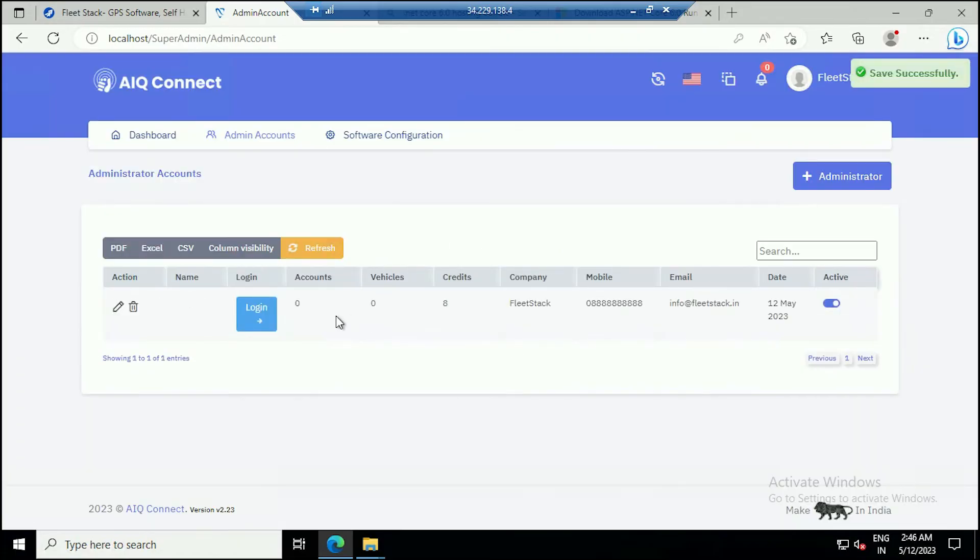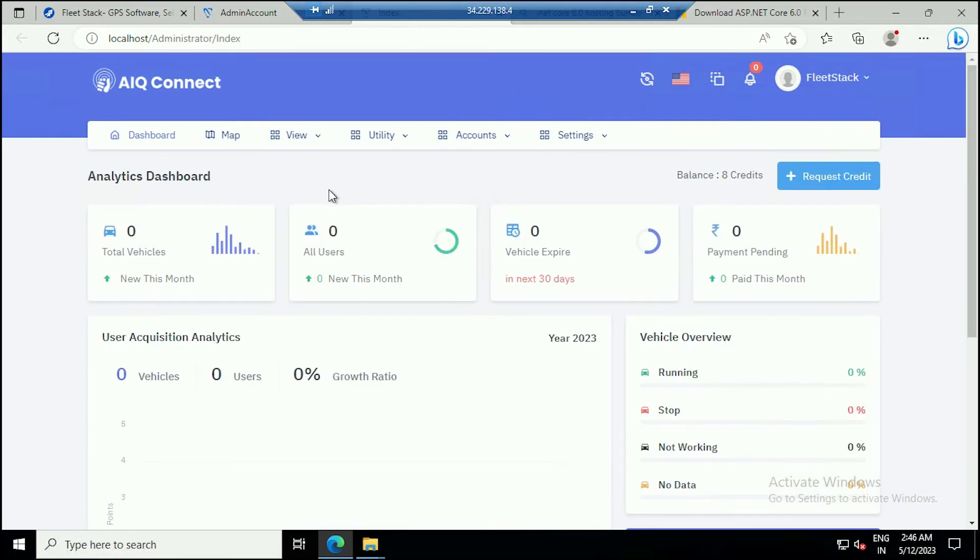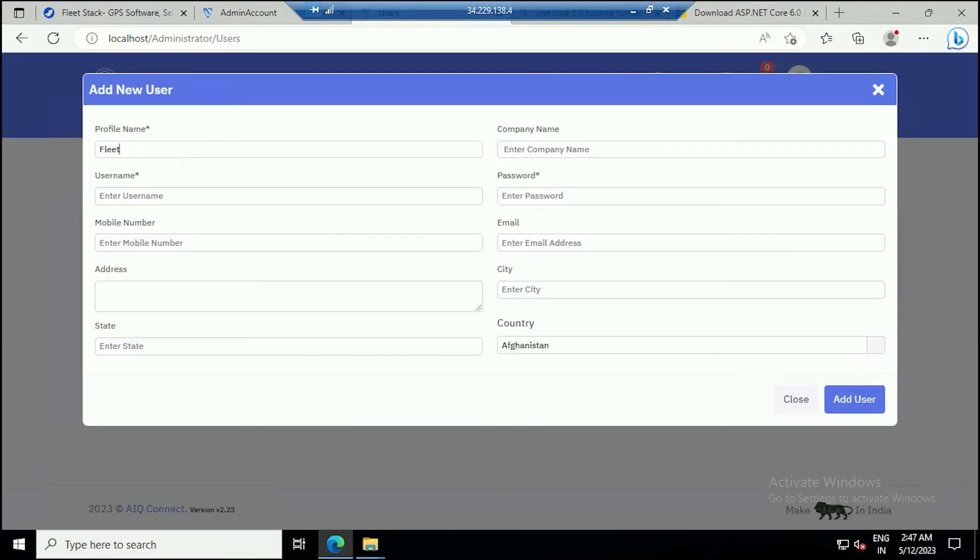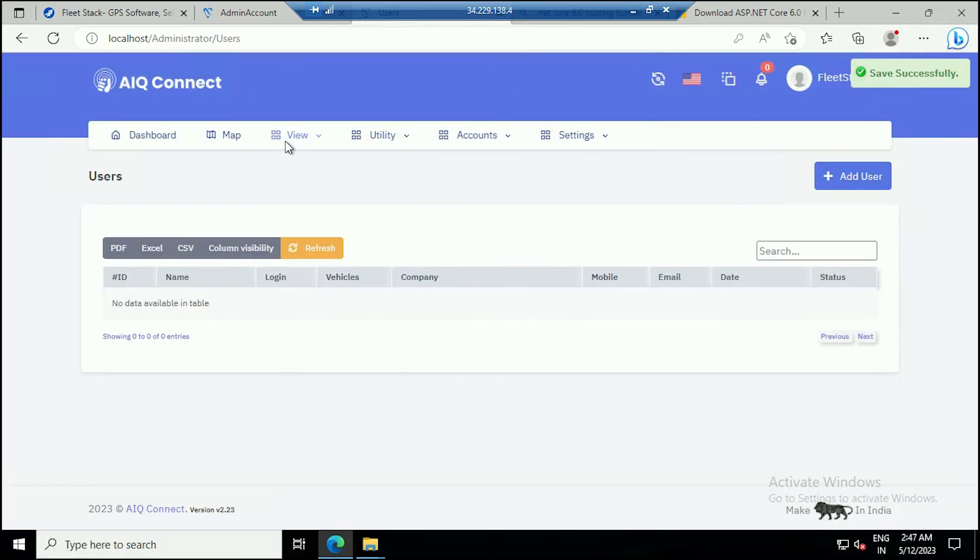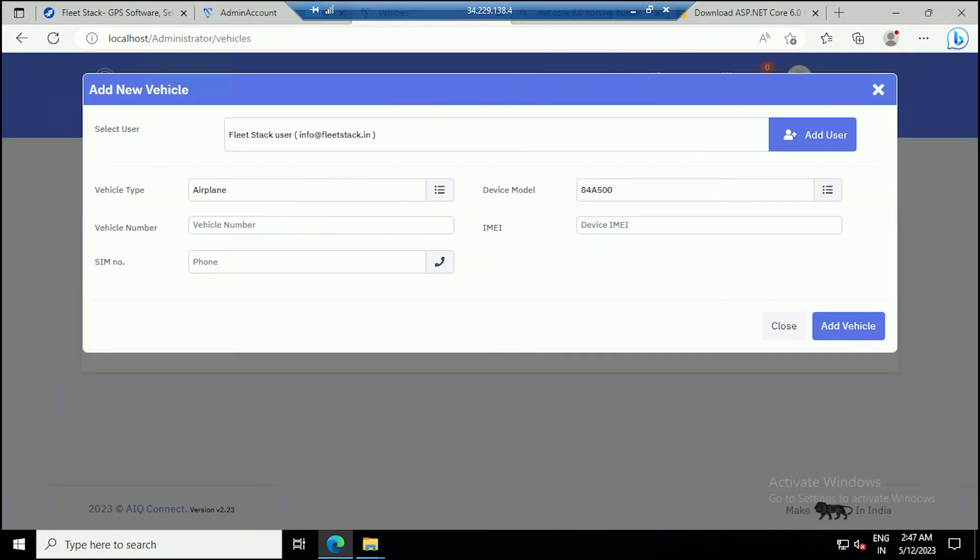Go to login. Select View Users and add a user. Select View Vehicle and add a vehicle.